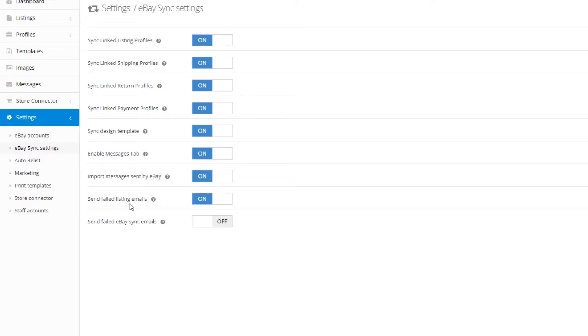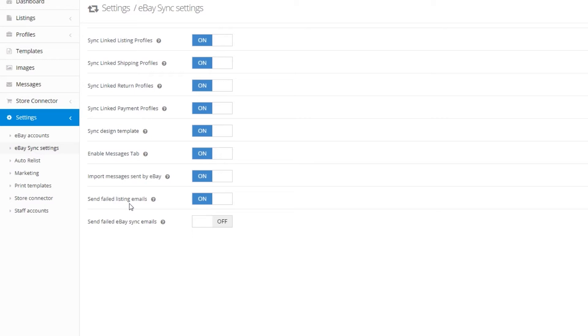We recommend turning on the next two settings. It may cause a few additional emails within your inbox, but these definitely help manage your eBay listings by alerting you to potential problems within the listings. So first we have send failed listing emails which will send you an email anytime a scheduled listing fails to post to eBay. And next we have send failed eBay sync emails and this should only be enabled if you're using a store connection with InkFrog.